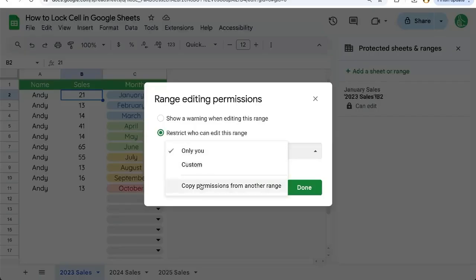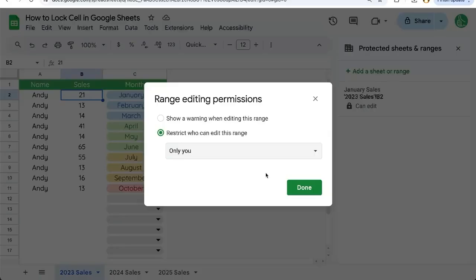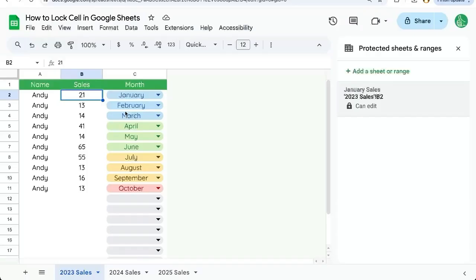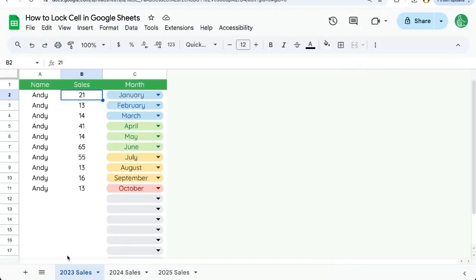We can select Custom Options, but I'm going to select Only You, meaning only me, the person protecting the sheet. Click Done. I'm the only one that can edit this now.